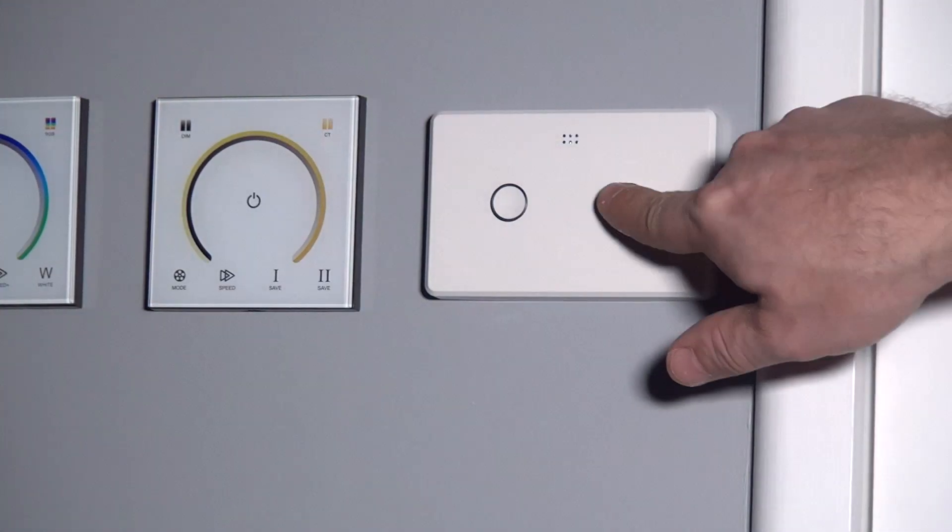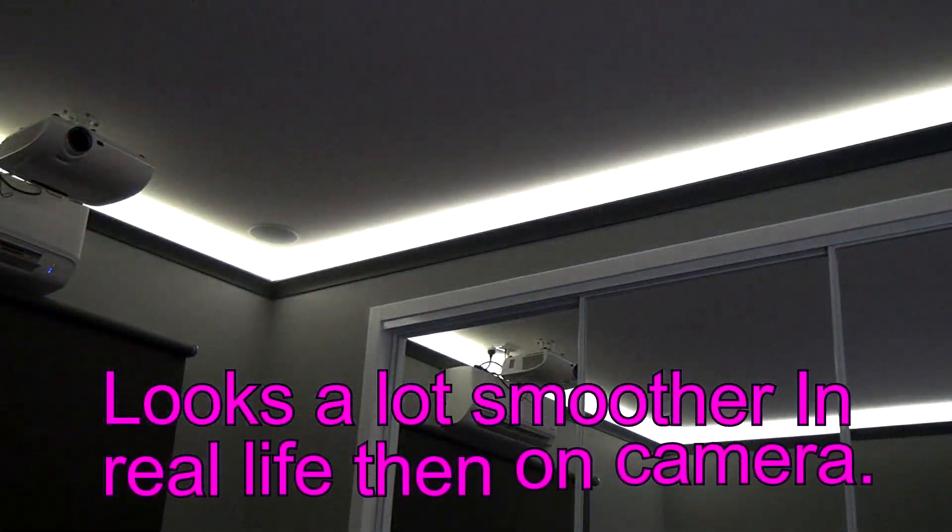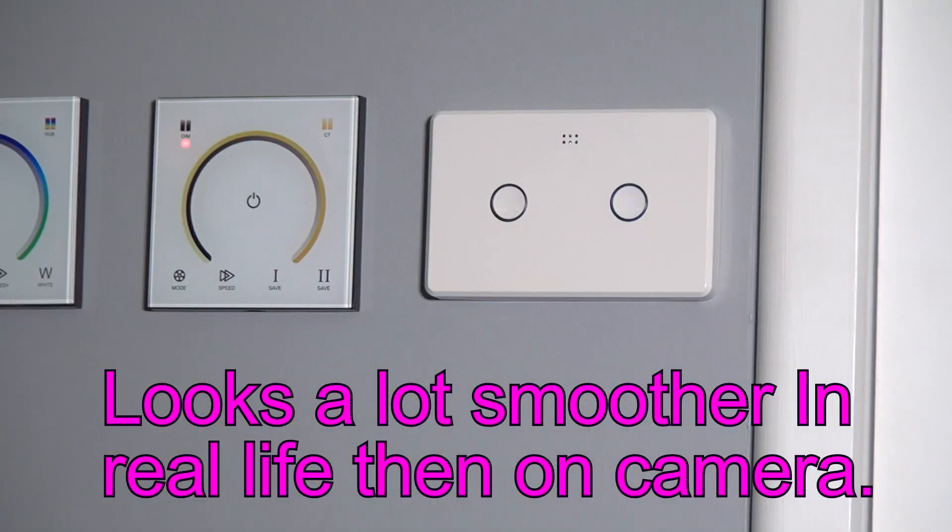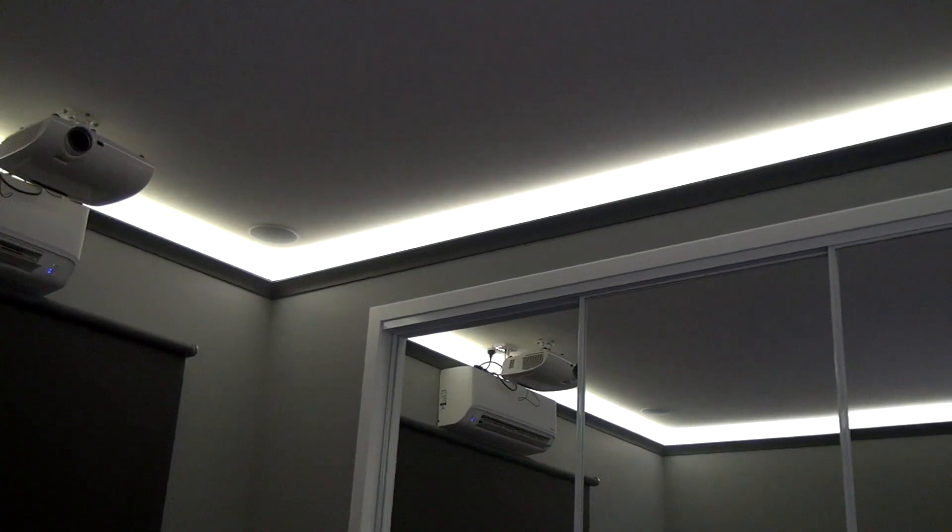Here it is installed in my bedroom. As you can see the fade in is nice and smooth, so is the fade out.